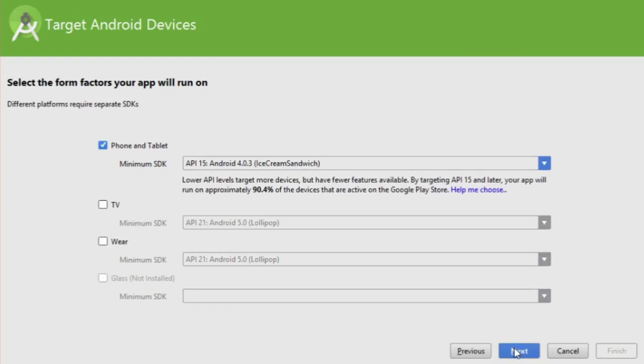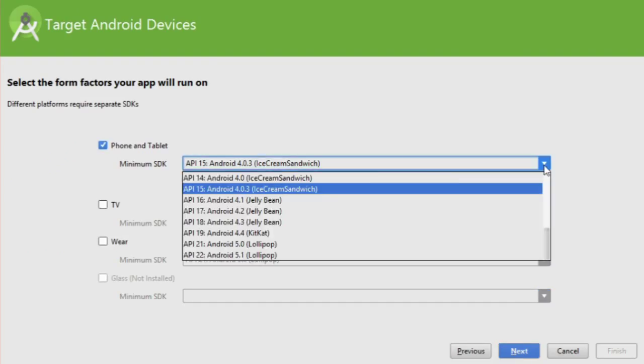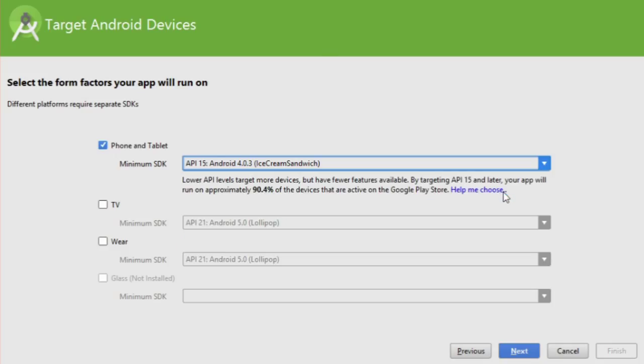Click the drop-down menu under phone and tablet. This lets you select the version of Android your app is compatible with. Usually, you'll want to choose the newest. But if you have an Android device and you know it runs an old version, choose that version instead.